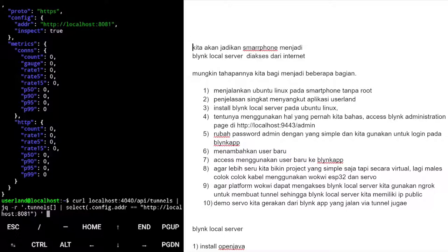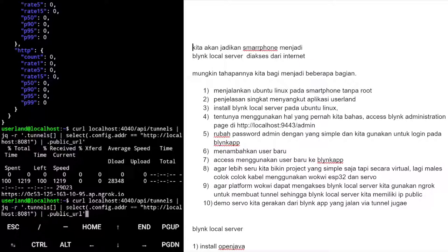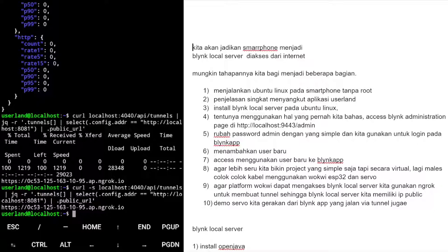Kita pipe lagi untuk ambil .public_url. Kasih flag -s (silent) di curl agar output hanya yang benar-benar perlu, tidak ada rame-rame progress bar. Dengan demikian kita punya perintah lengkap untuk mendapatkan public URL ngrok dari terminal.